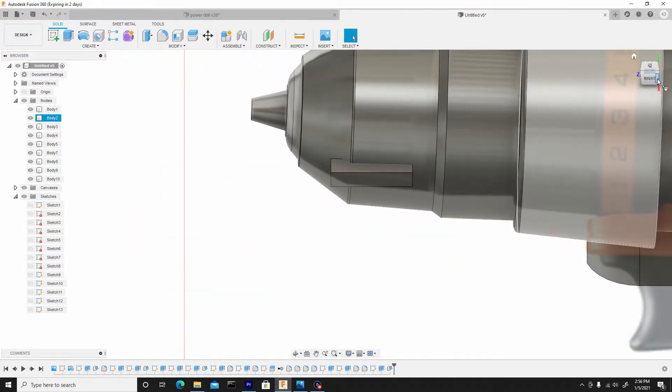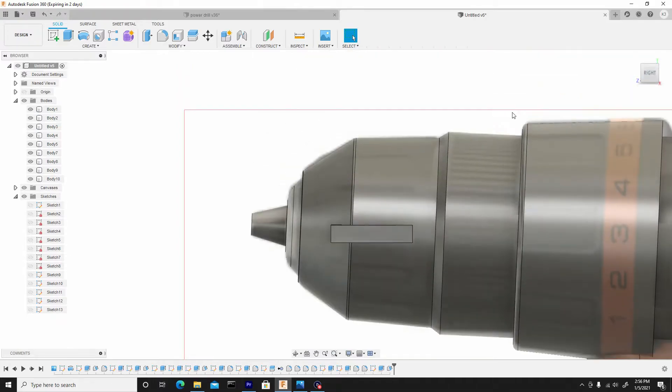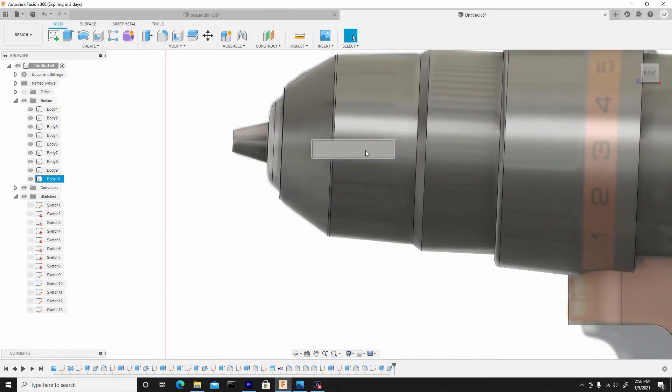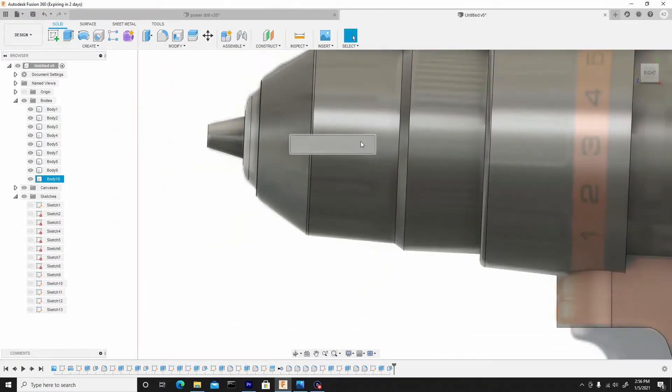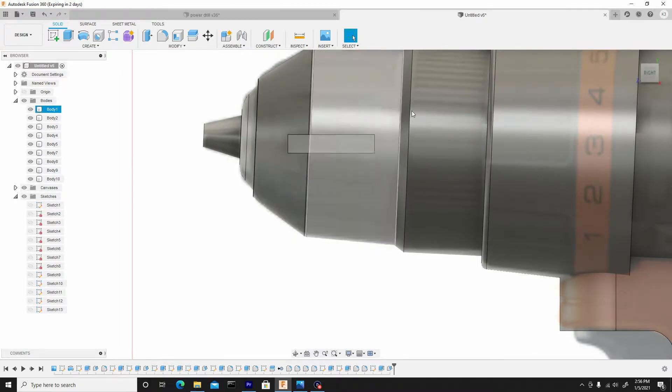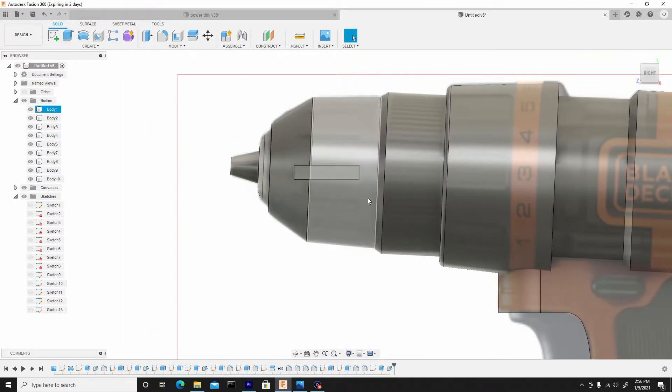And what I want to do is adjust this to match the same direction as the actual drill.